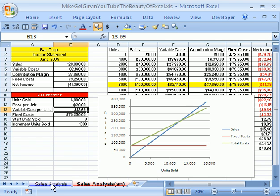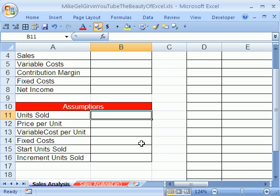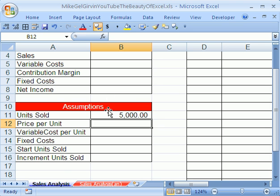Now, let's go over and click on this other sheet tab sales analysis, and we want to put our assumption numbers in, and then build our formulas based on these assumptions. So units sold, we're going to say we're going to sell 5,000 units.